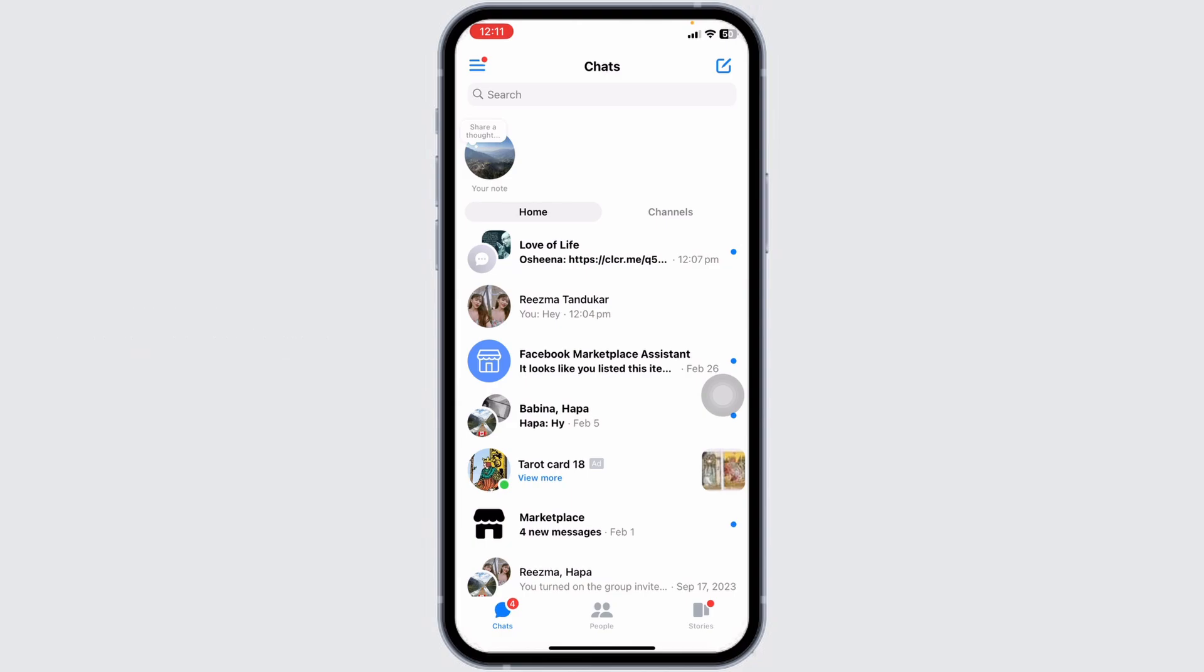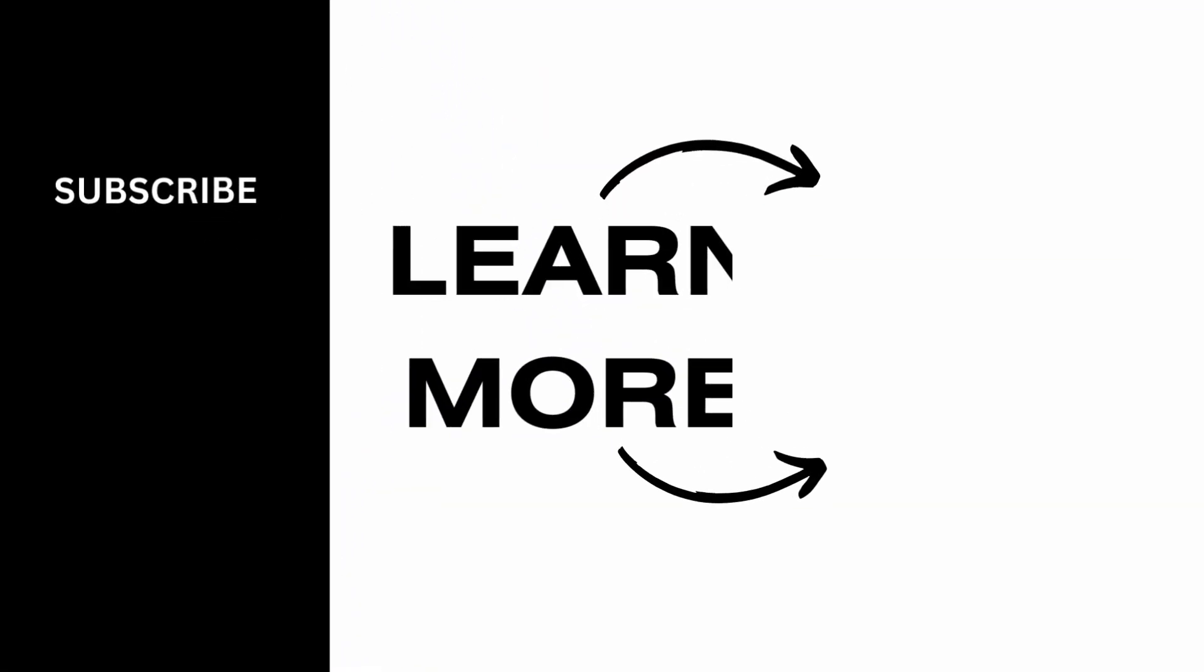At the end, if you guys find this video helpful, don't forget to like, share, and subscribe to our channel. Thank you.